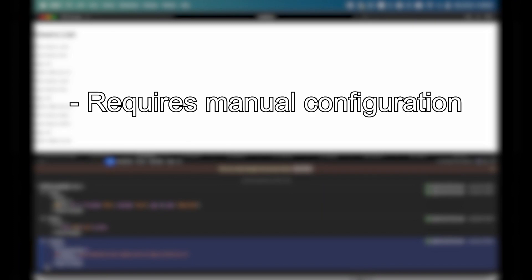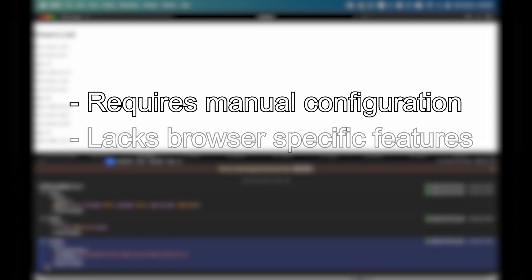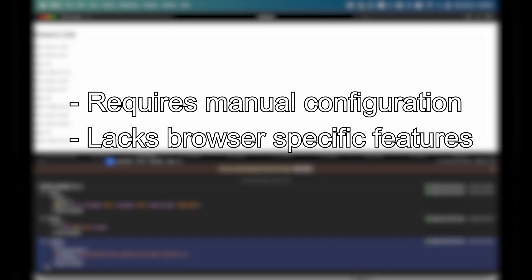However, keep in mind that the standalone version of React DevTools often requires manual configuration to connect to the target app, which can be time-consuming and error-prone. It can also lack some browser-specific features like network request inspection, JavaScript debugging, and browser performance profiling.